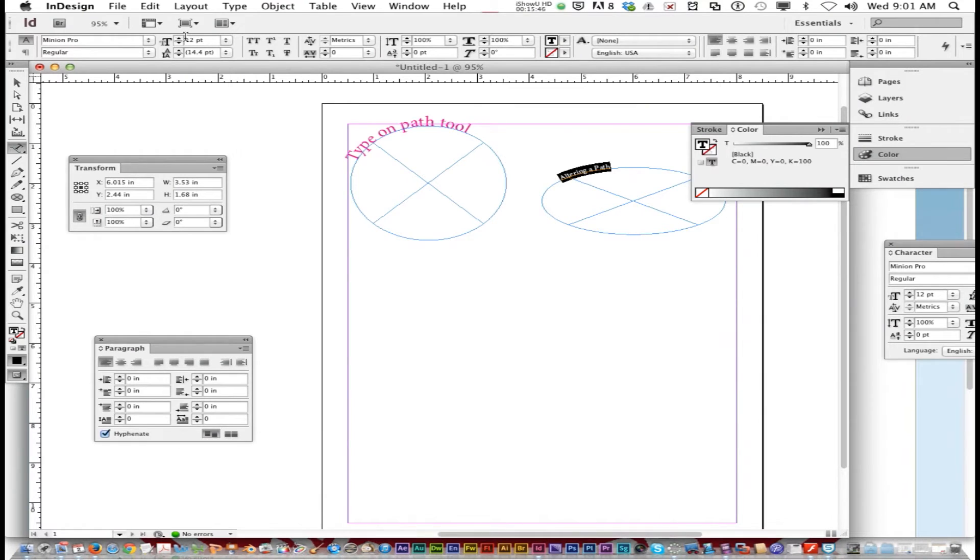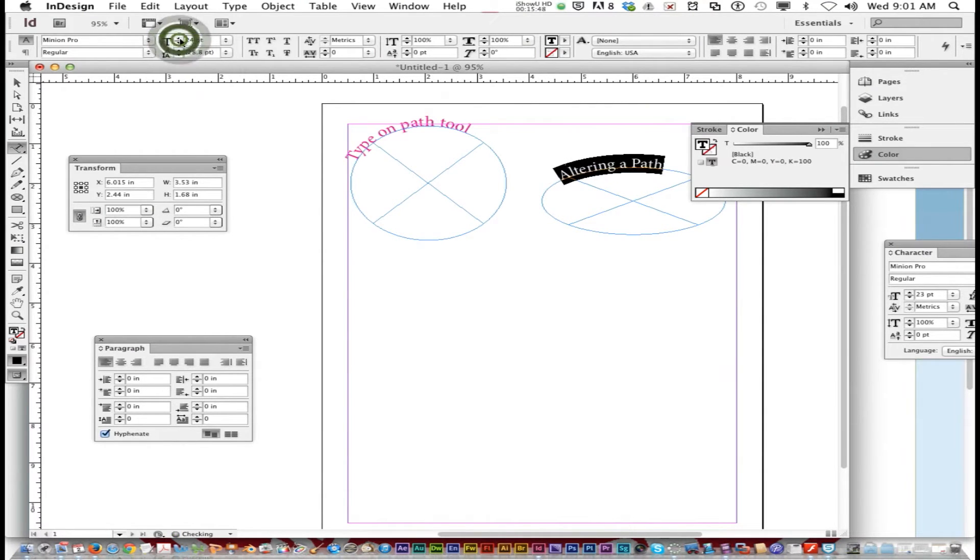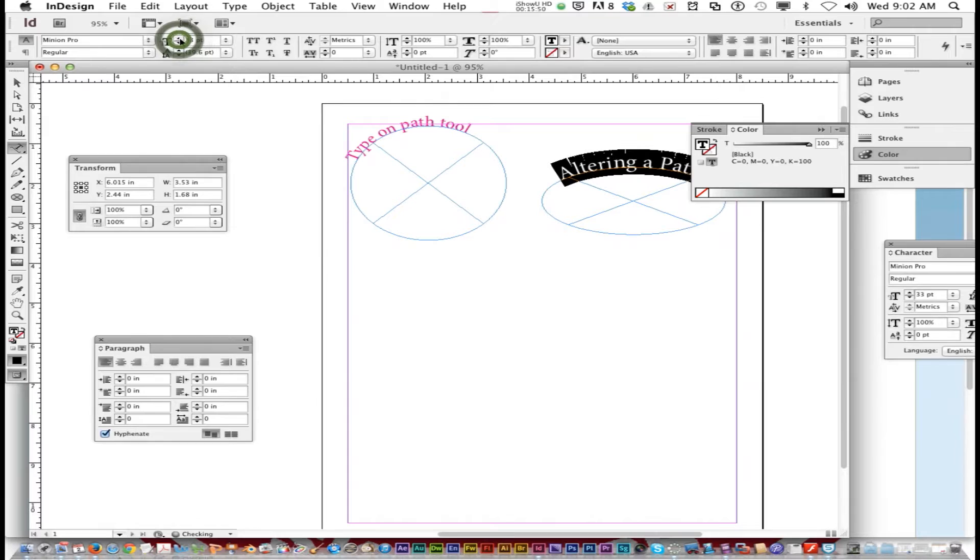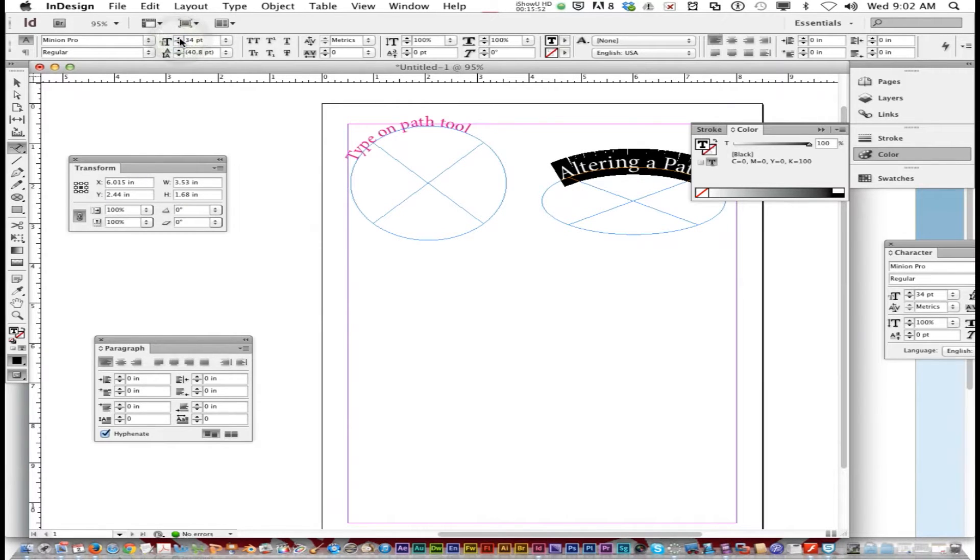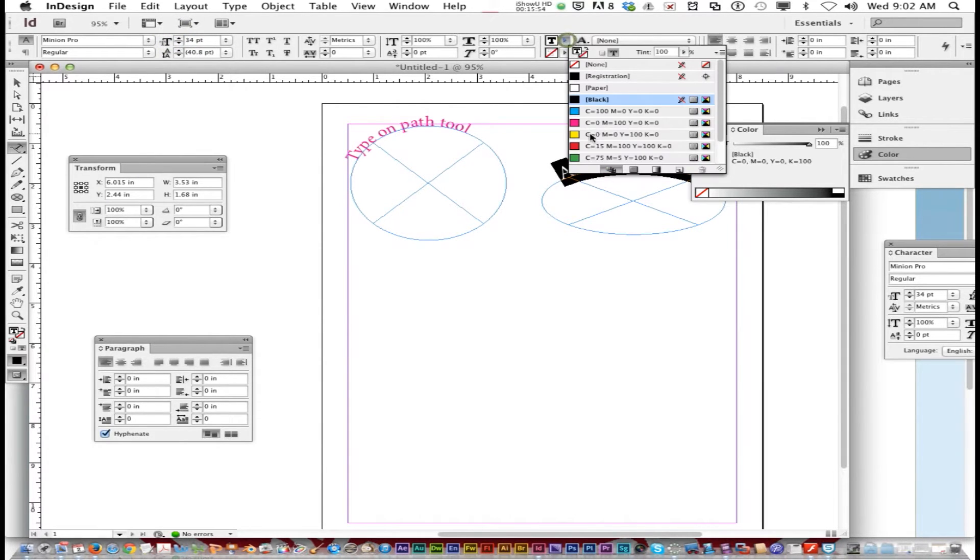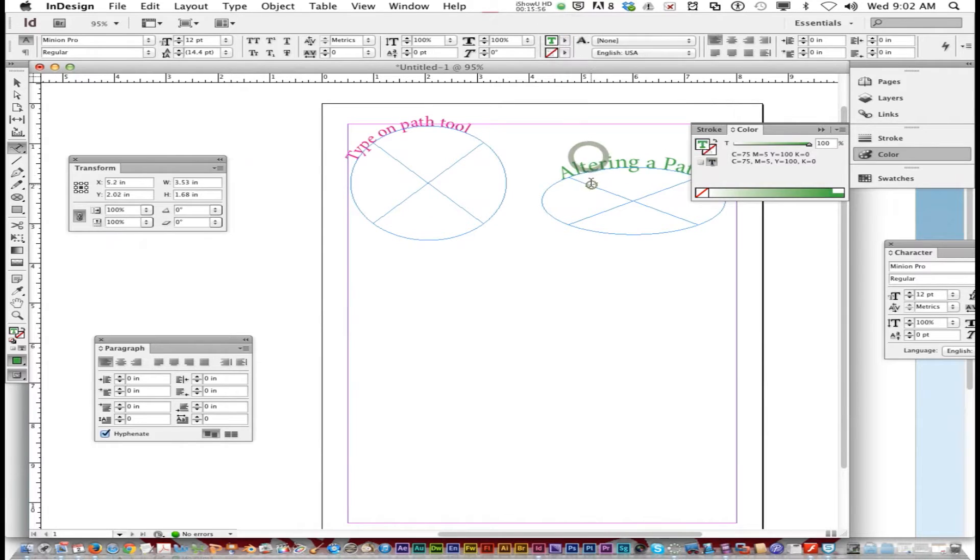I'm going to increase the font size to the size that makes it even across the top. You can change the color if you want. I'll make this one green.